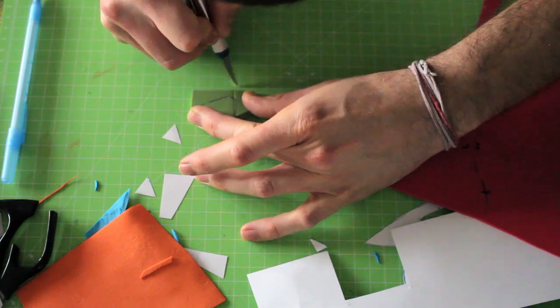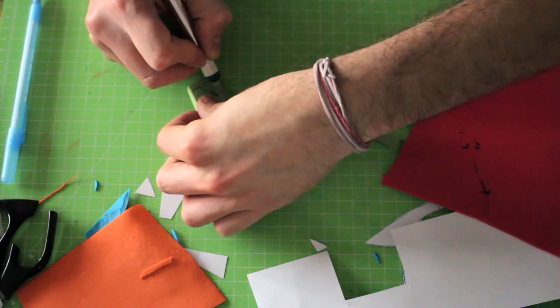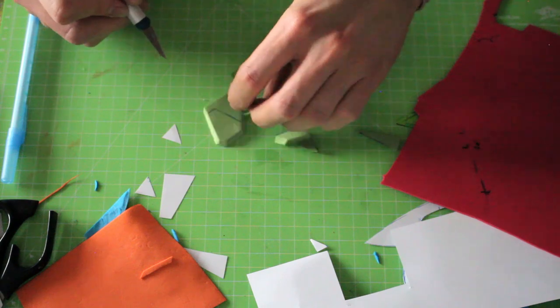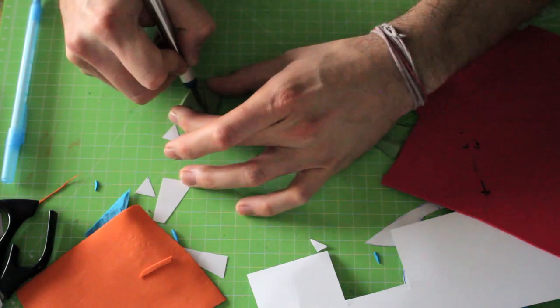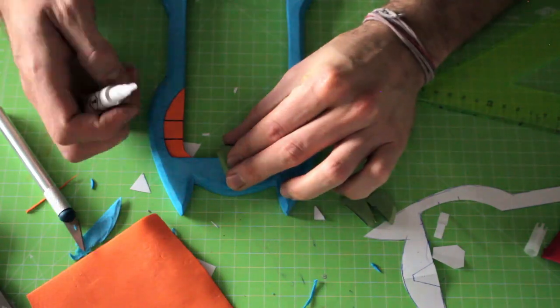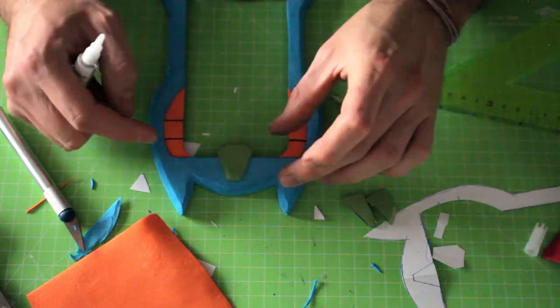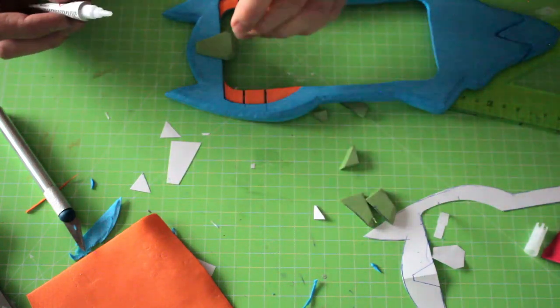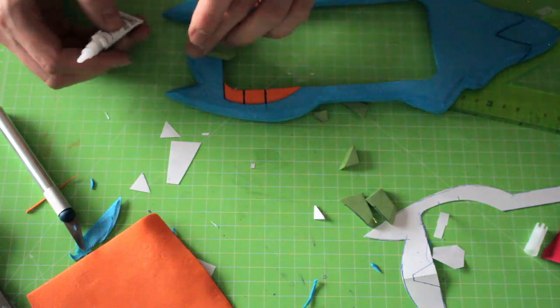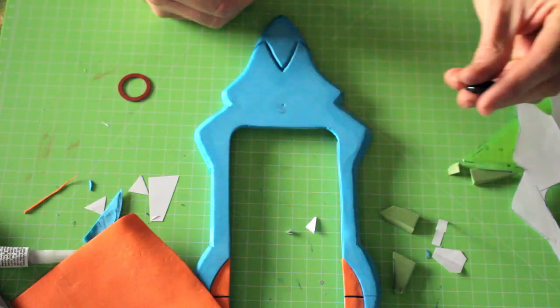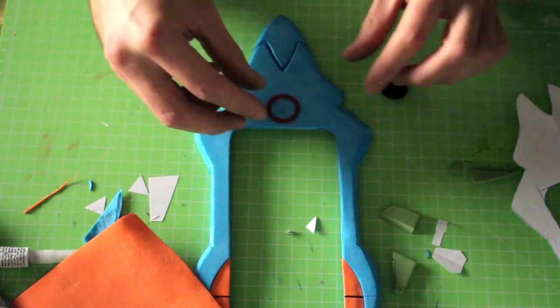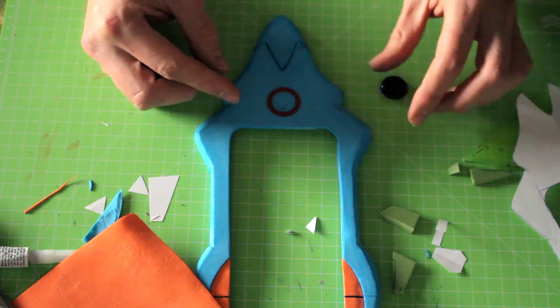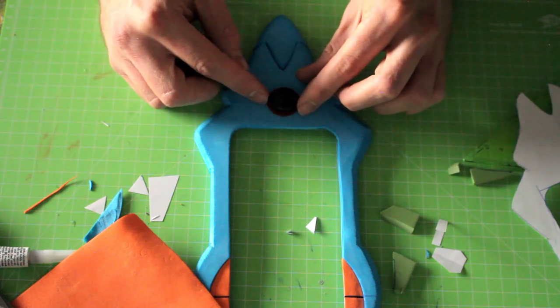For this element I used 4mm craft foam. I found a magnet which was almost perfect as a button. It was a bit too small so I tried to make it look bigger using some sort of a washer.